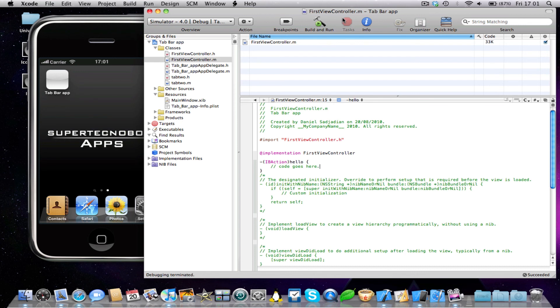So there we have it. Alright, well, thank you very much for watching, and I will see you in my next Xcode tutorial. Bye.